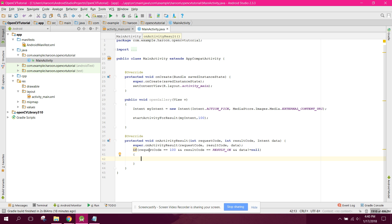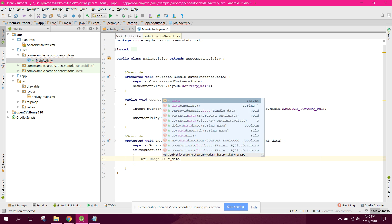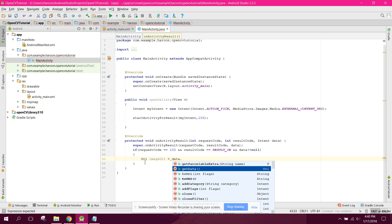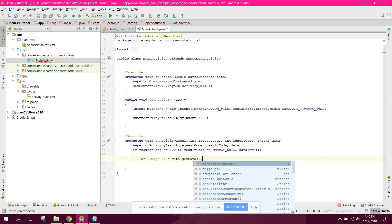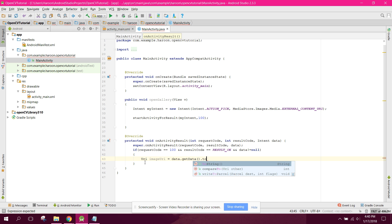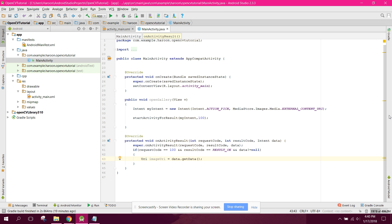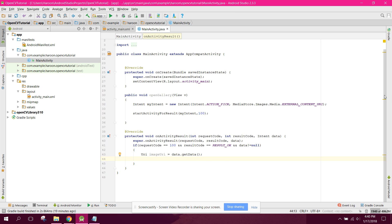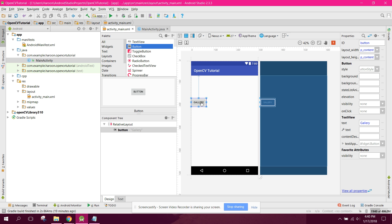We can extract the URI, so we say URI imageUri equals to data.getData(). Now we need to send it forward. Let's also add a button for grayscale.